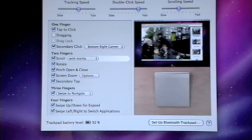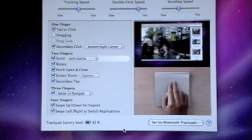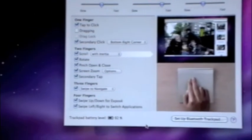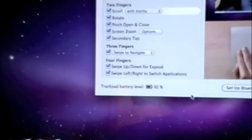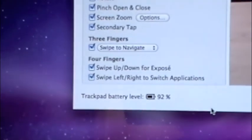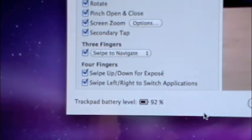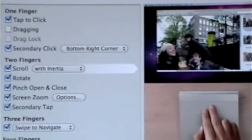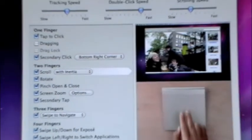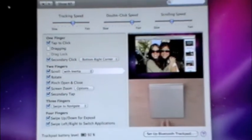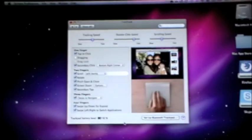So yeah, thank you guys for watching. One more quick little thing is it does say the trackpad battery level right here. I believe this trackpad takes two AA batteries. I'm not sure. I think it's two, maybe one.